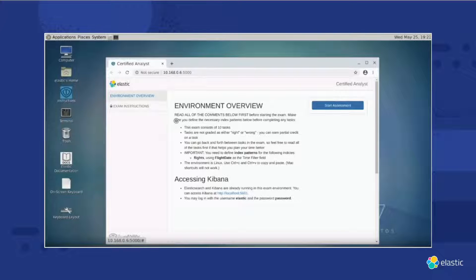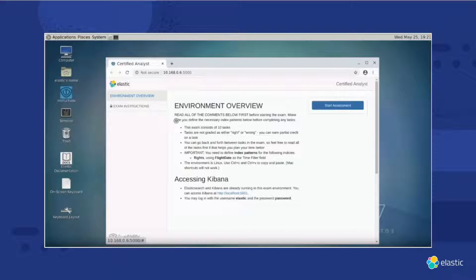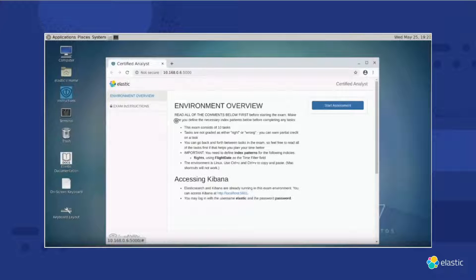At this point, the timer for the exam has started — everything up to and including all interaction with the proctor applies to your two hours. When you read the environment overview, it tells you how many tasks are on the exam. Tasks are not graded as simply right or wrong — you can earn partial credit, so please attempt all tasks. You can also go back and forth between tasks; you do not have to answer them in order. You will also notice the 'Important' bullet, which tells you that you need to define index patterns and on which field, and which environment you are in — in this example, Linux. You can also see a link provided to access Kibana.